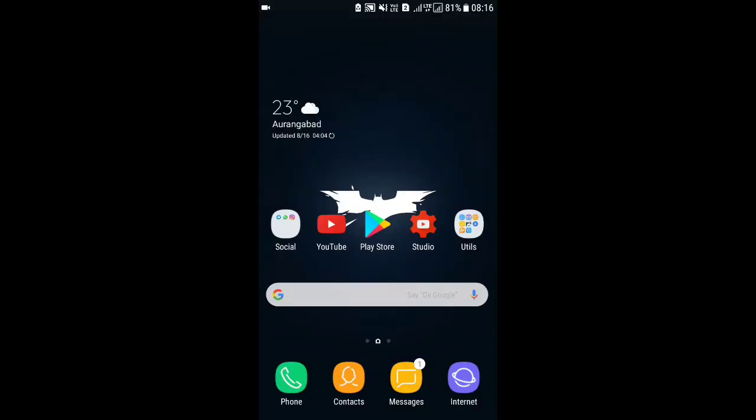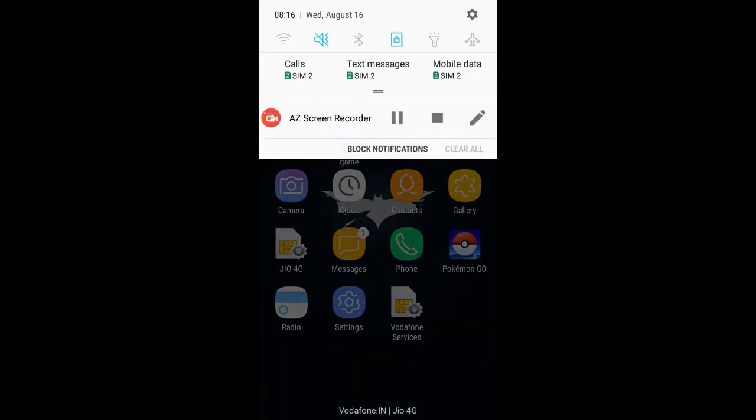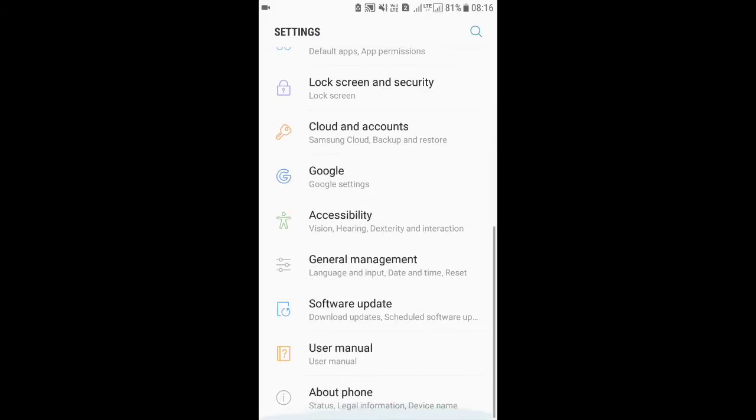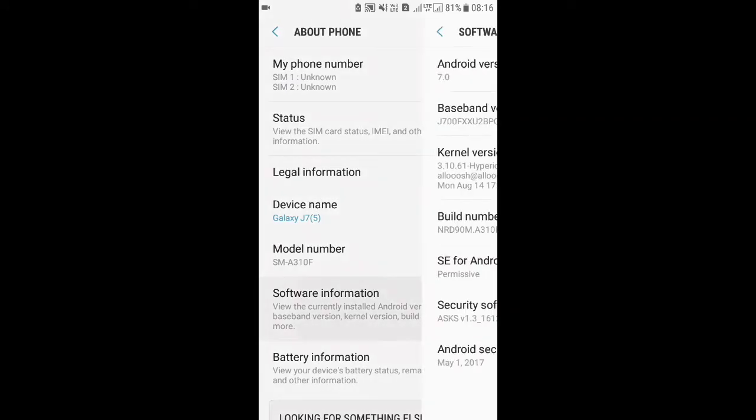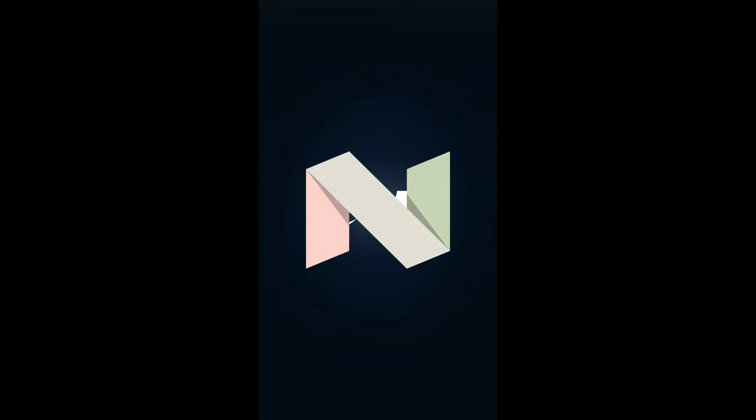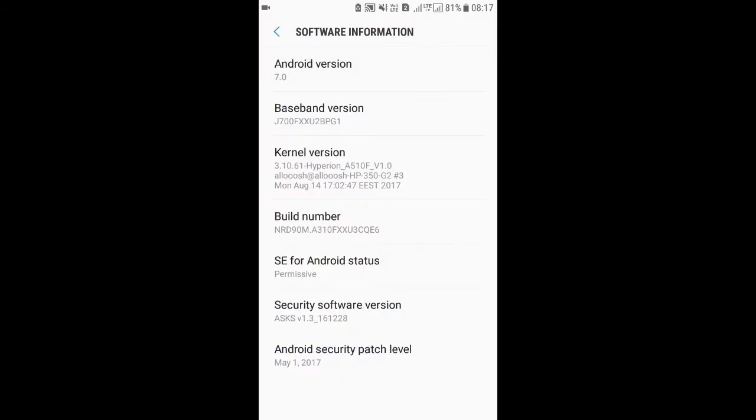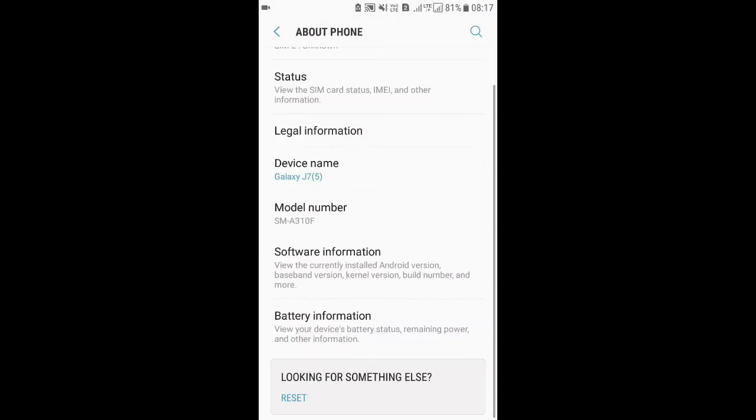Hey guys, welcome back to the channel. I have a big surprise for all of you - this is Android 7.0 on the Galaxy J7 2015. This is a big gift given by Aluge98 for the J7 device.